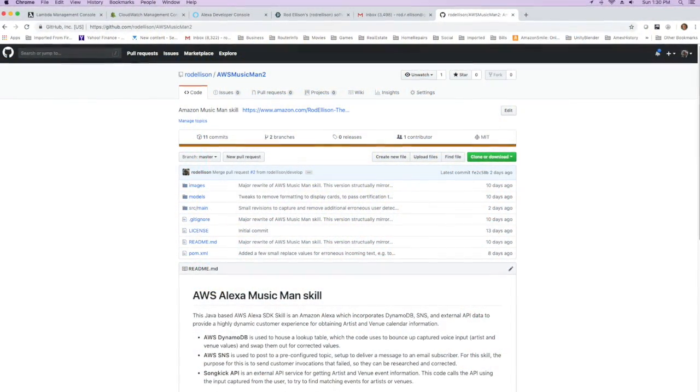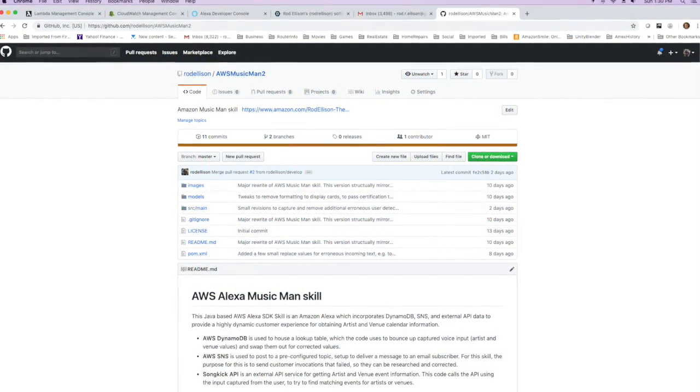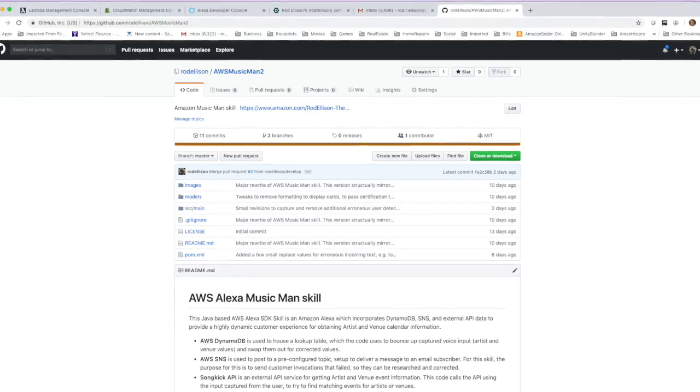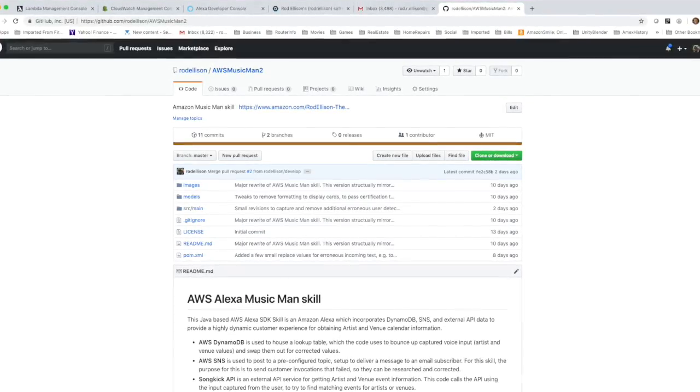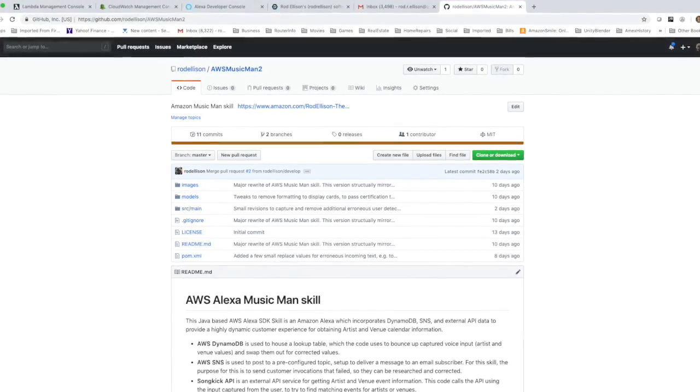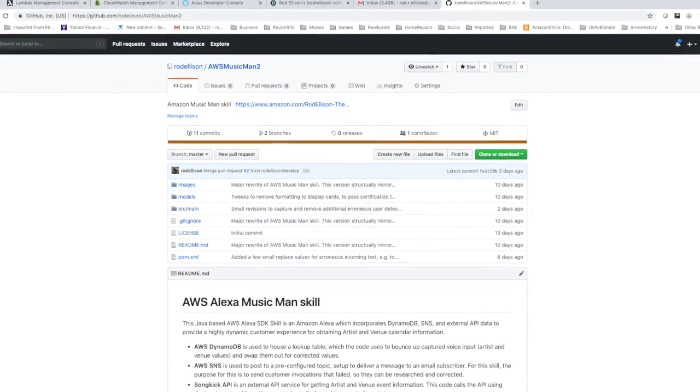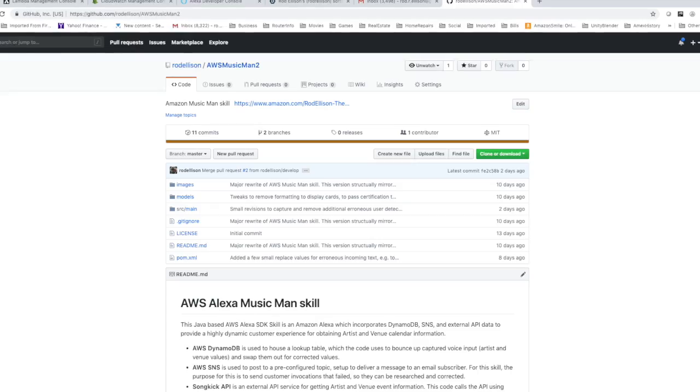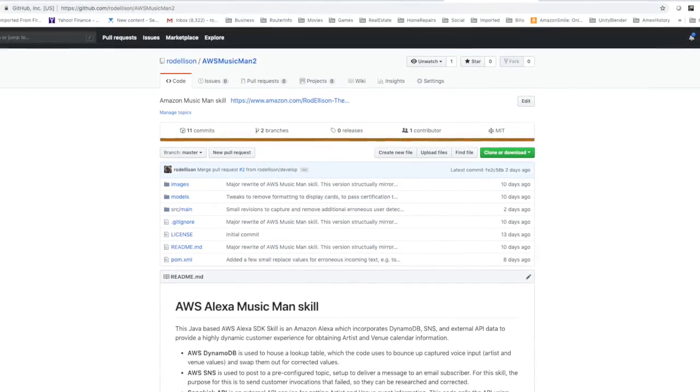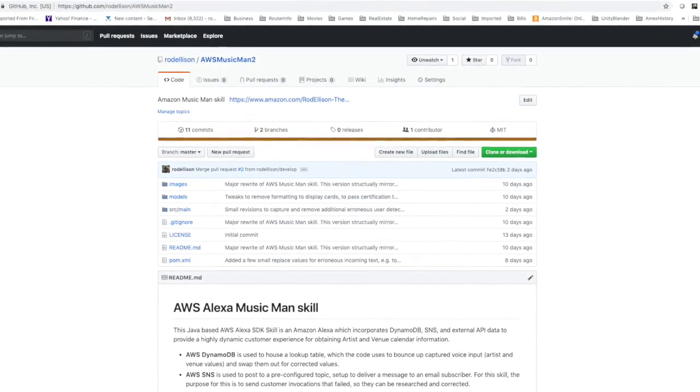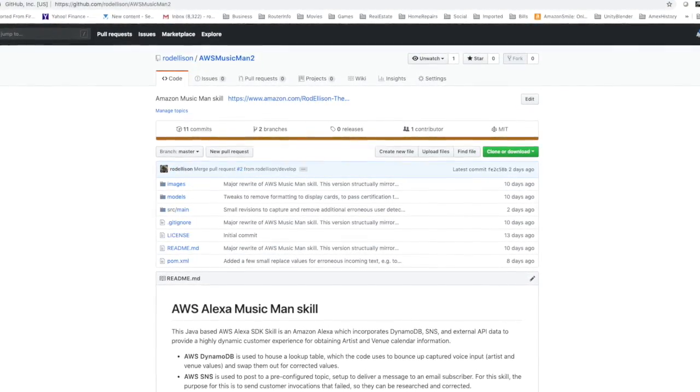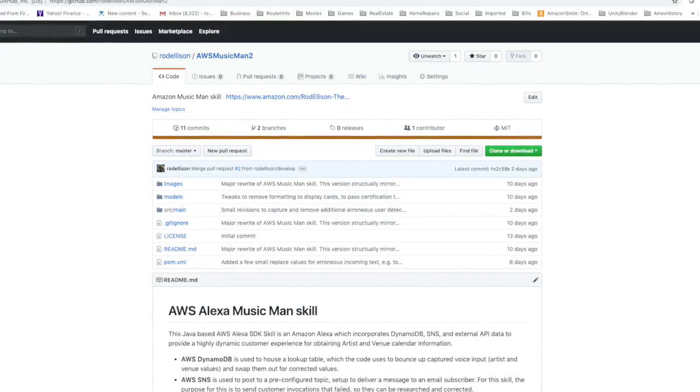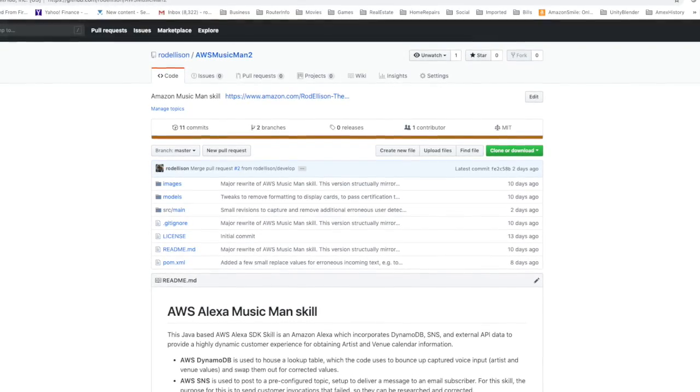I've put the skill out on GitHub for developers that might be interested in looking at it. It's got integration to DynamoDB, uses SNS, and of course calls an external API. And now being updated, it uses the Alexa Presentation Language. That's it.